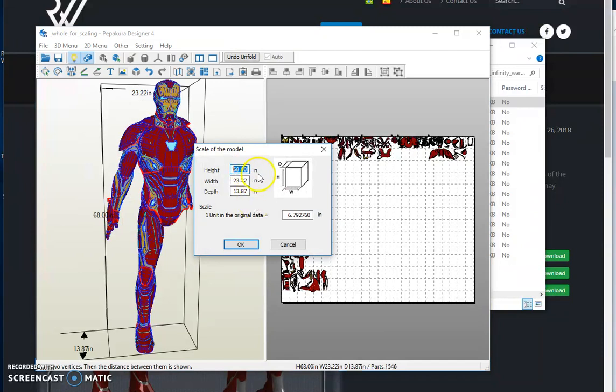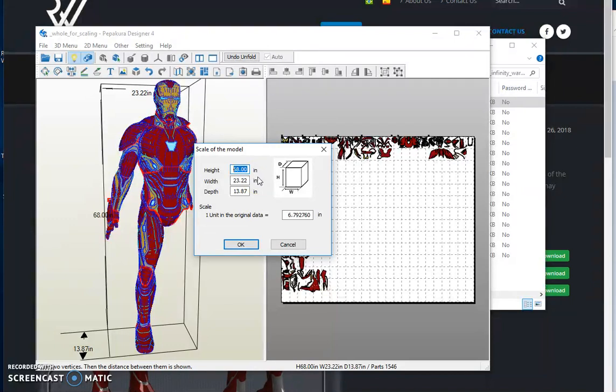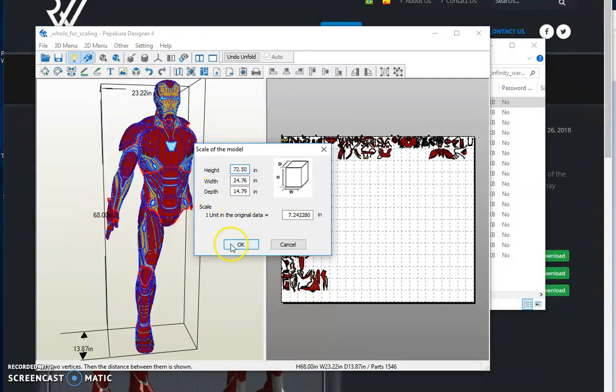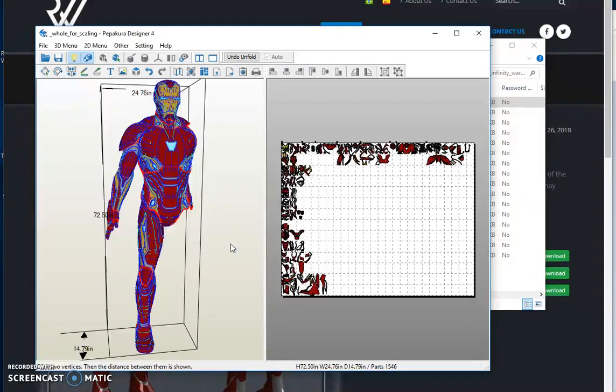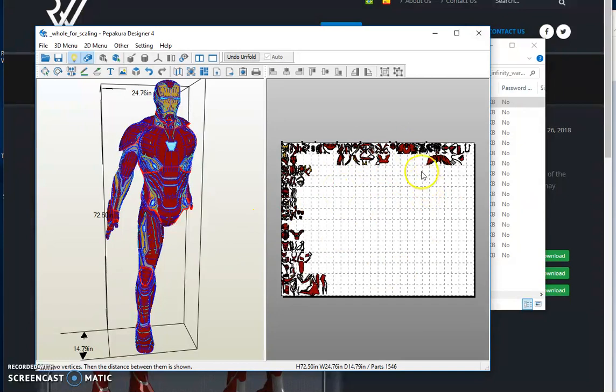If you've converted this to inches from Pepakura when you first opened it up, you can do inches. If it's still in millimeters, find out what your height is, convert it to millimeters, and adjust accordingly to the height. So I just rescale to 72.5, the width and depth automatically adjust, hit OK, and now all of the pieces on the right hand side of the 2D menu have adjusted accordingly.